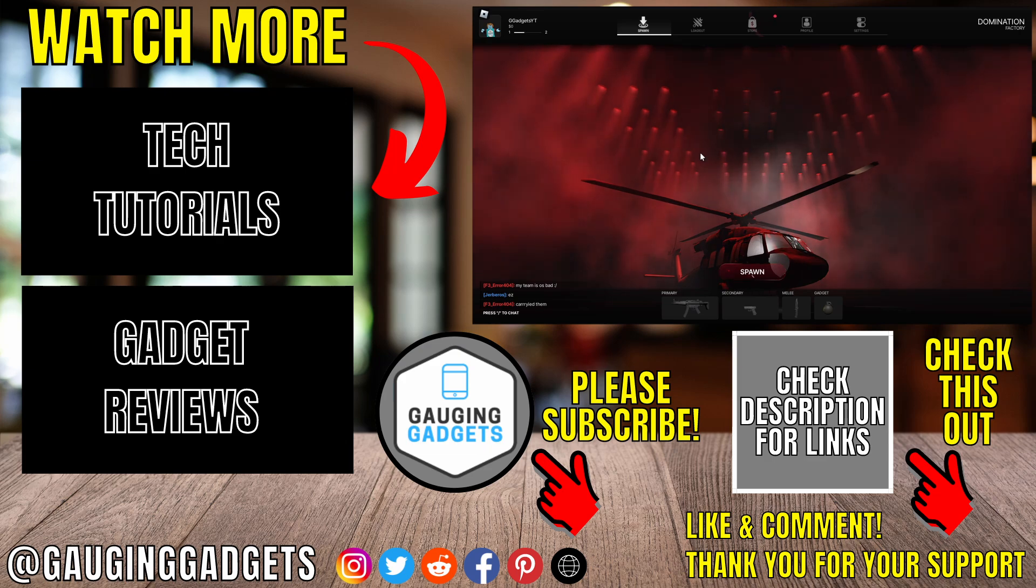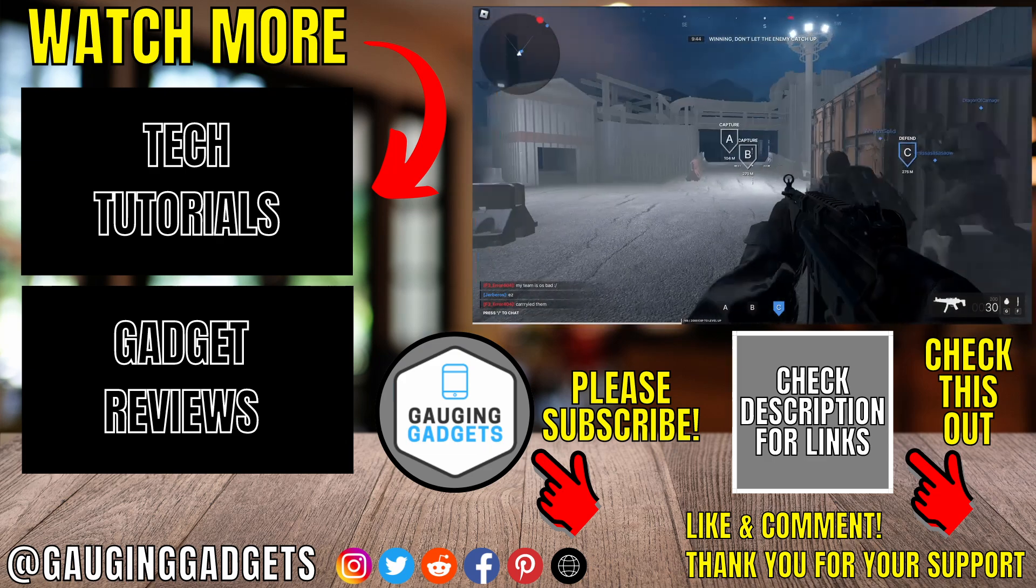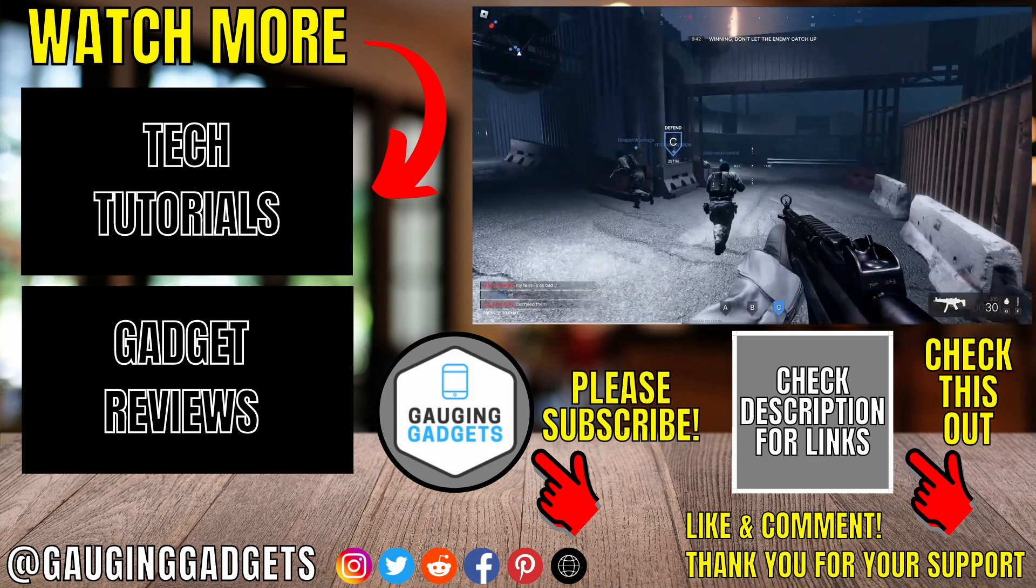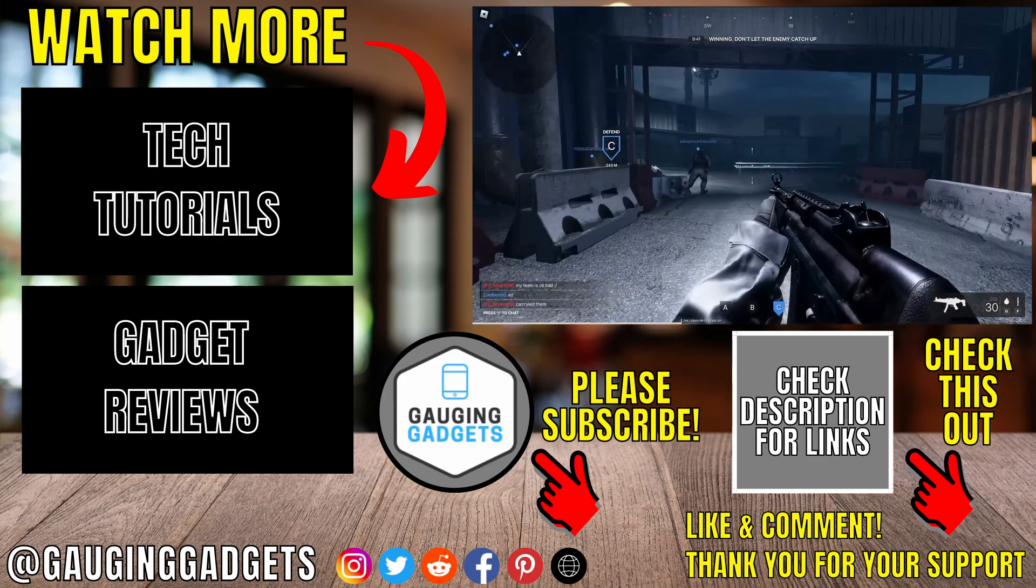If this video helped you, give it a thumbs up and please consider subscribing to my channel, Gauging Gadgets, for more gadget reviews and tech tutorials. Thank you so much for watching.